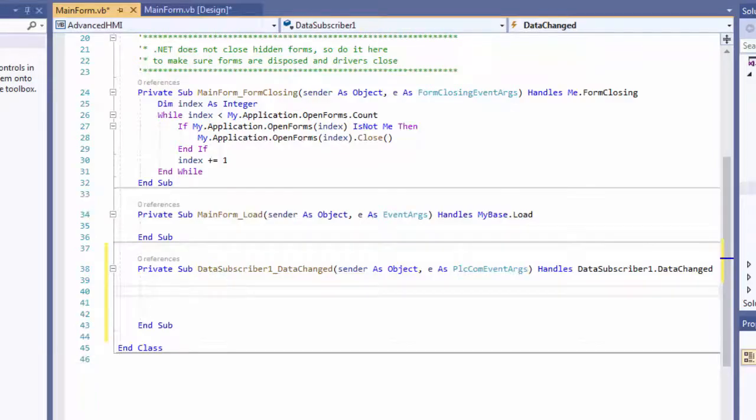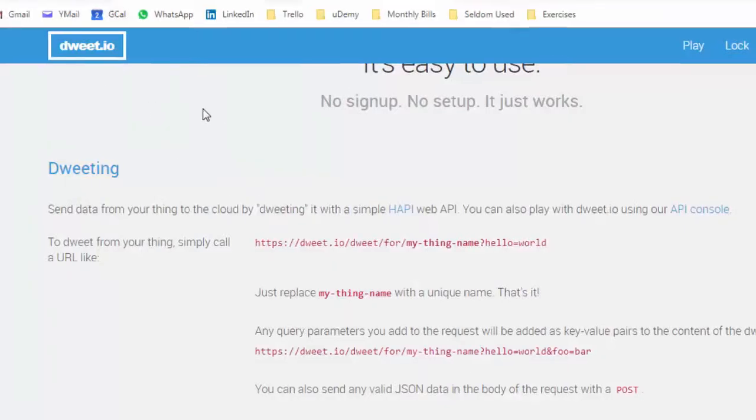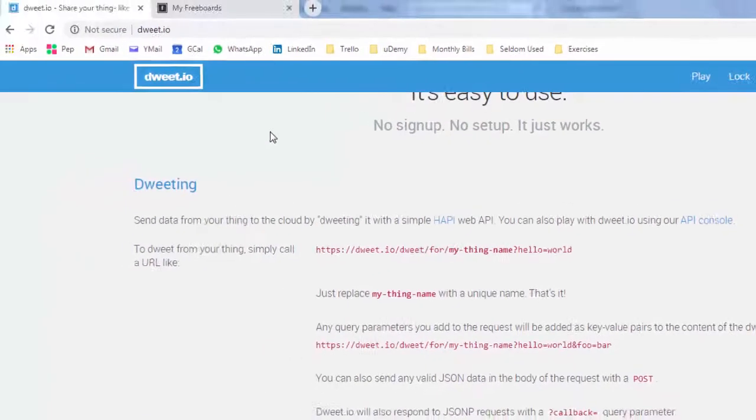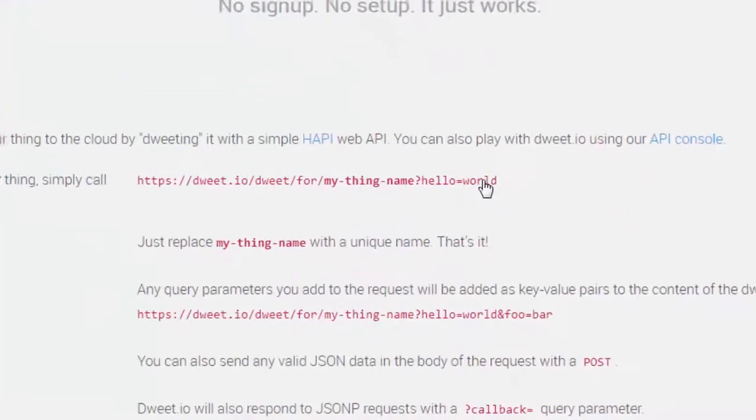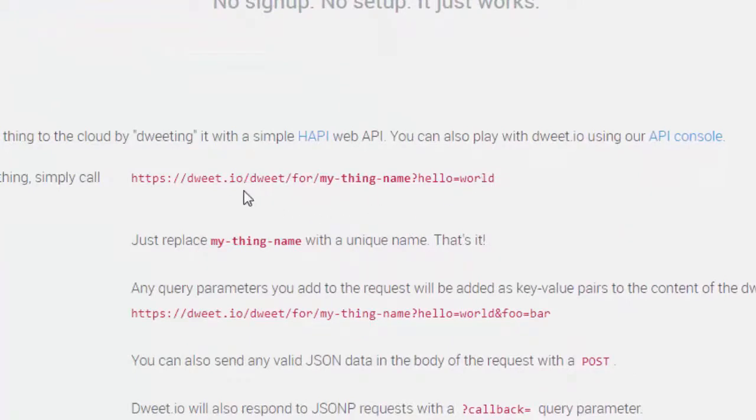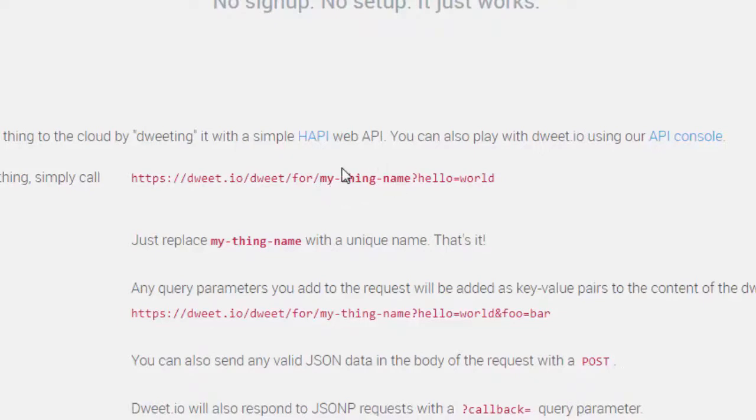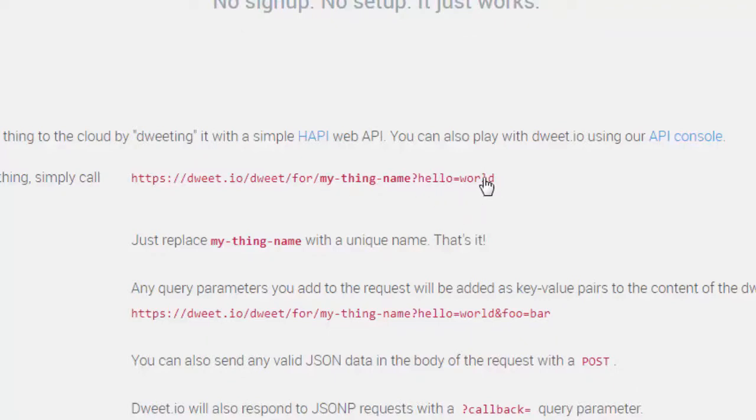Let me show you what dweed.io wants. So dweed.io, you don't even have to sign up for this. It says no sign up, no setup, it just works. What it expects is a URL like this, and the dweed.io dweed4, all of that stays the same but you change this. This my thing name here is essentially like a device construct. Hello represents a variable within a device and world is the value of that variable and we're going to conform to that.